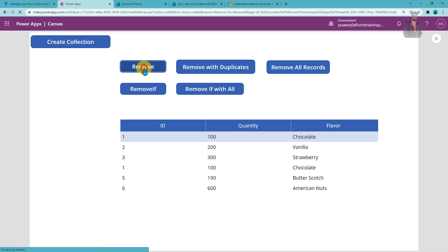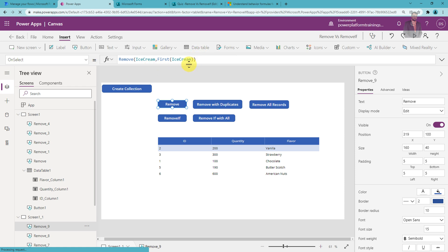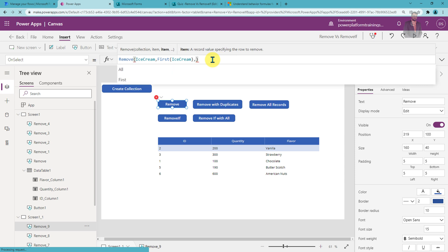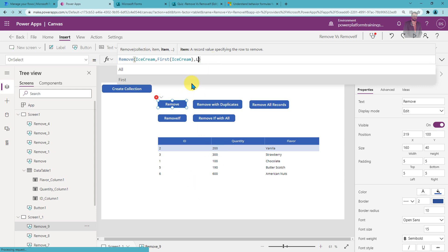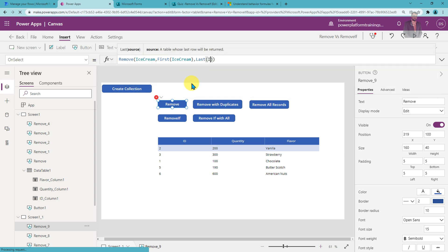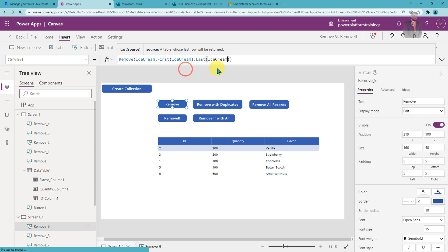Let me play and click on this — you can see the first item has been removed. The Remove function can also remove multiple items. To remove multiple items, you press comma and provide a second item. For example, I want to also remove the last item, so I'll use Last() with the ice cream collection name. This will remove both the first and last items from the collection. You can pass n number of items by specifying a comma.